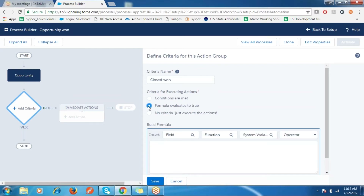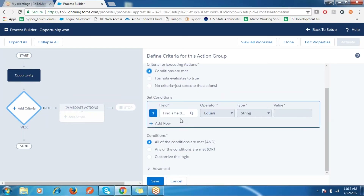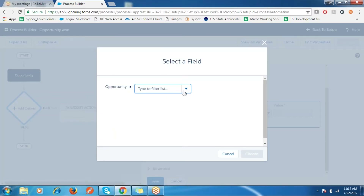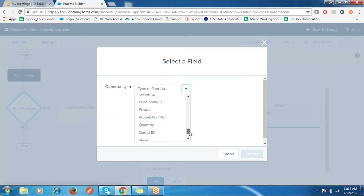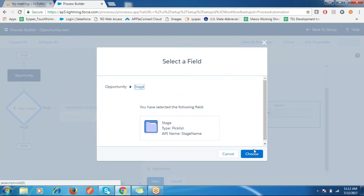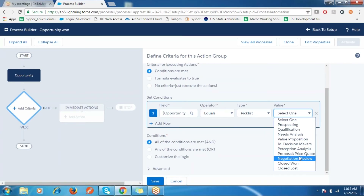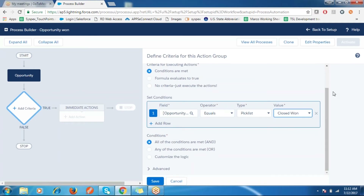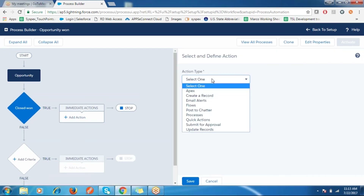Click on the criteria section. When conditions are met, you have different options — you can use a formula when it's true, and it will execute the following actions. Click on the field; this is a field of type picklist, the operator is Equals, and the value is Closed Won, which is one of the picklist values in the Stage field. Click Save to save the criteria.